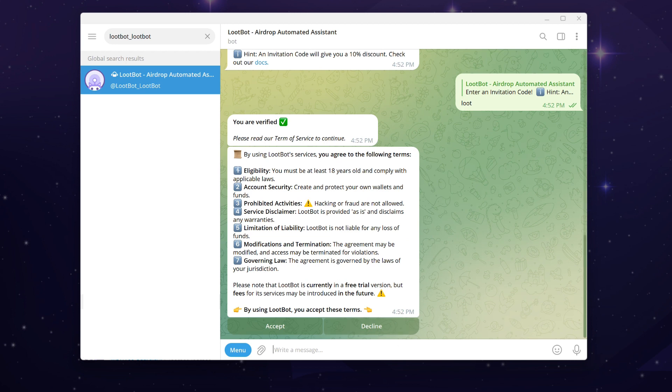That's it, you're in. Please read through our terms and services carefully and click on Accept to proceed.